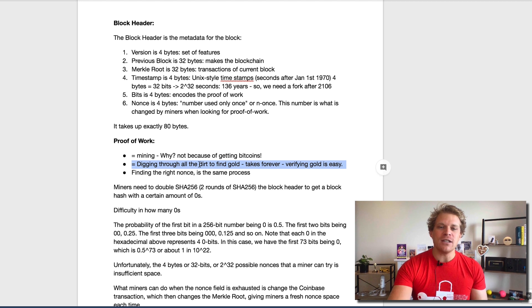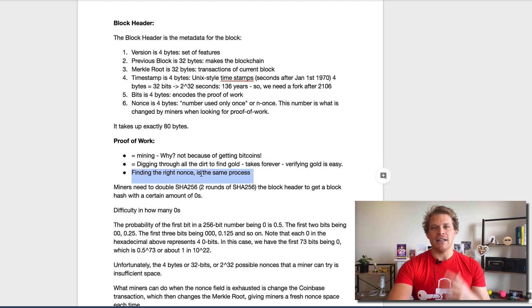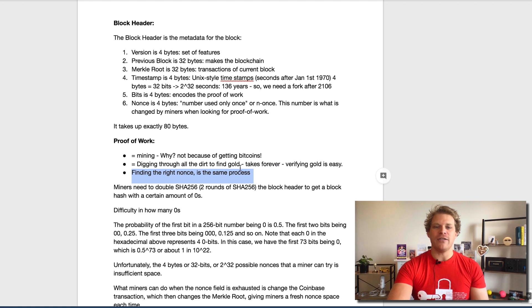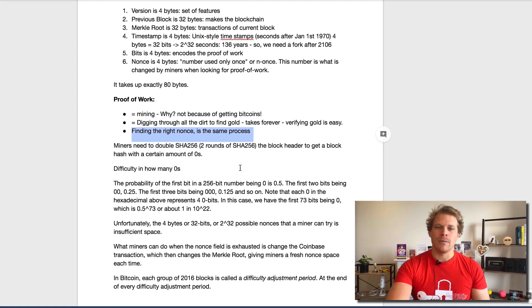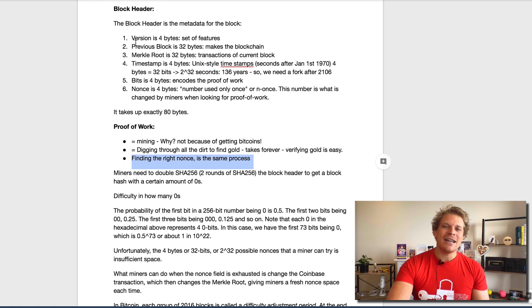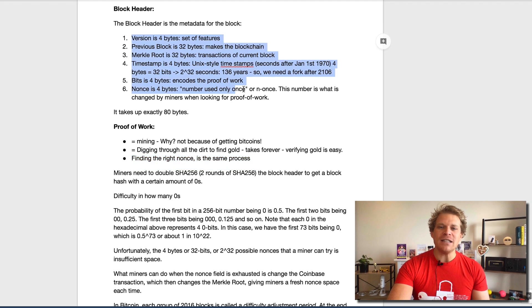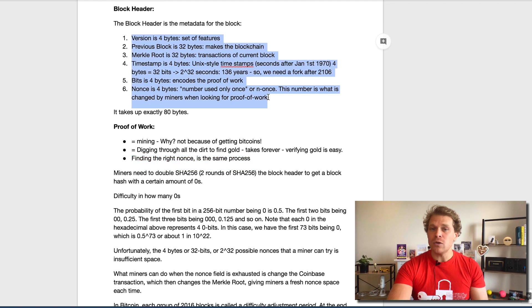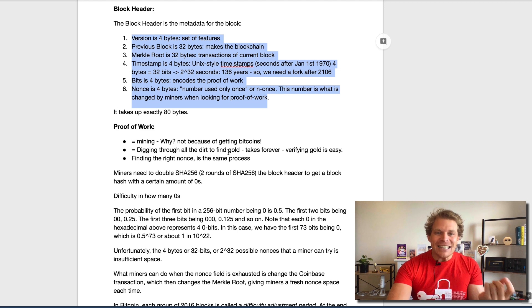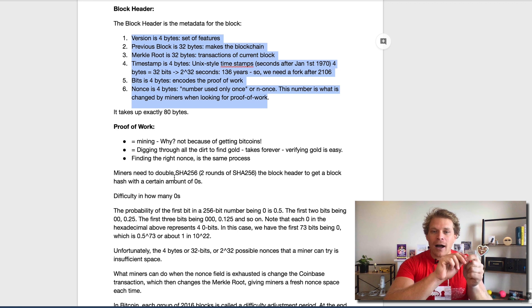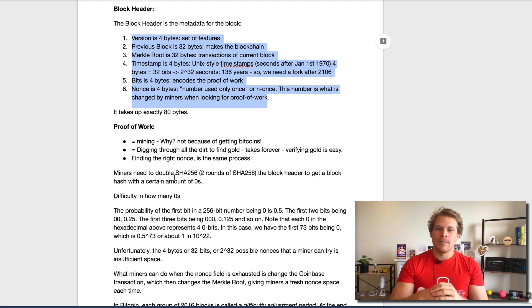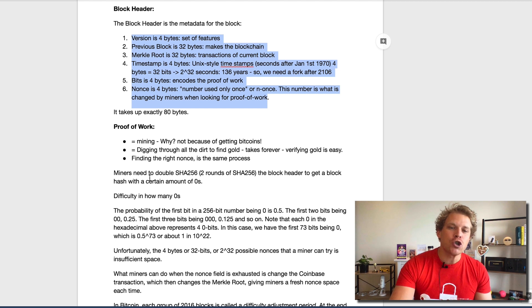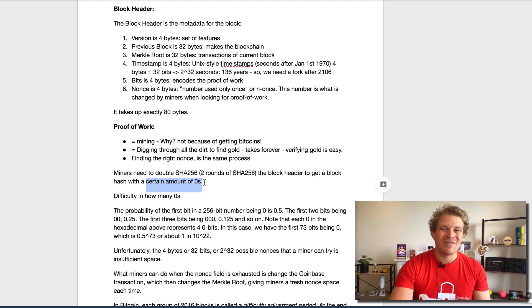It's not about getting the bitcoins out, so this is quite an important differentiation. Obviously finding a nonce is very similar to finding gold. It's very difficult to do, but very easy to verify. Now how does this work?